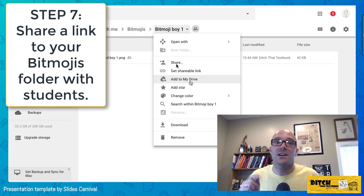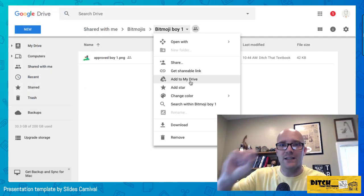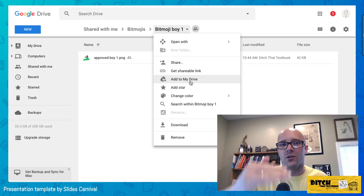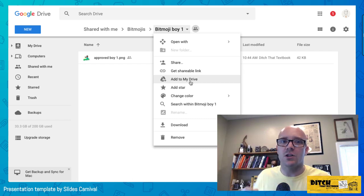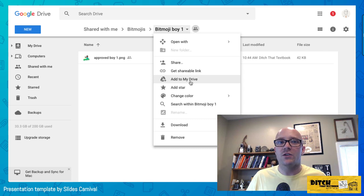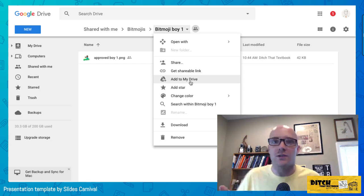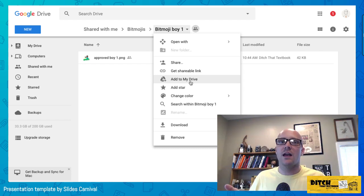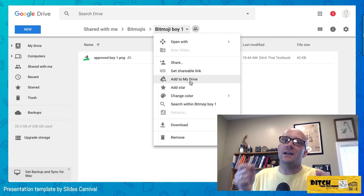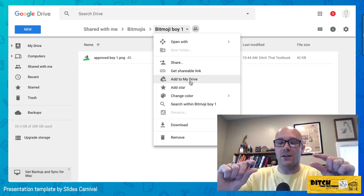Click on the Bitmojis folder at the top and click the Share button. Get a shareable link and on the dropdown menu select 'Anyone with the link can view.' That way students can view and use the images but can't make changes to the folder.